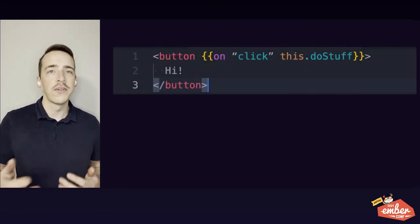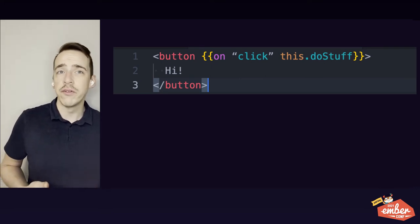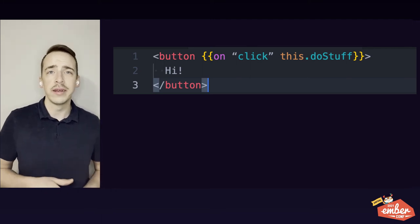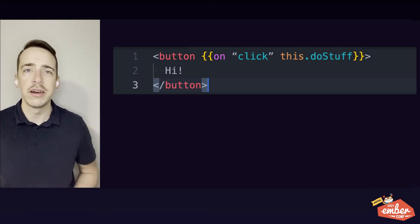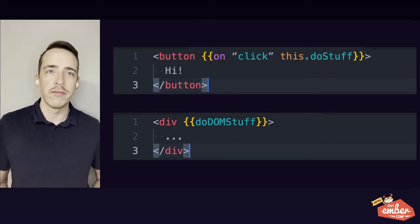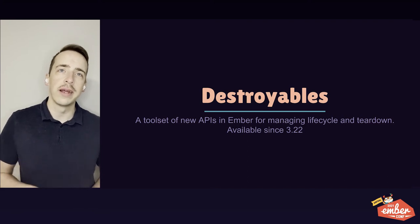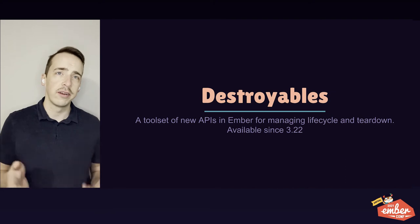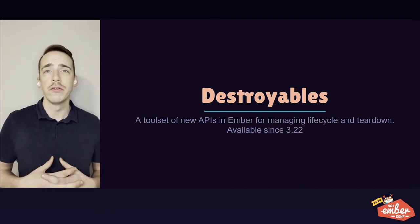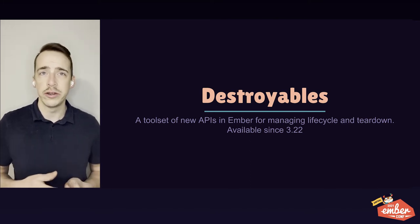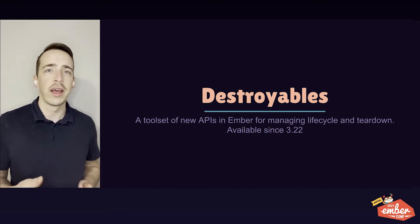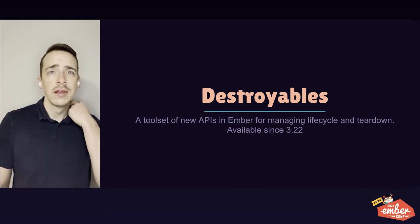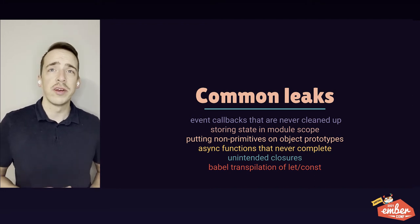Similarly, Ember's on modifier, used for adding event handlers in our templates, automatically takes care of removing event listeners. Forgetting to remove event listeners is one of the most common sources of memory leaks. Ember handles this for us. And even when using our own custom modifiers to interact directly with the DOM, we are given a nice API to clean up after ourselves. So good memory management hygiene is built into Ember's common constructs, like components, routes, controllers, templates, and services. And the same memory management tools that Ember uses internally are now available via the Destroyables API, introduced in version 3.22. Destroyables give us a robust set of APIs for managing object life cycles and cleaning up objects once we're done using them. So Ember does a lot for us when it comes to memory management, probably more than most of us realize.